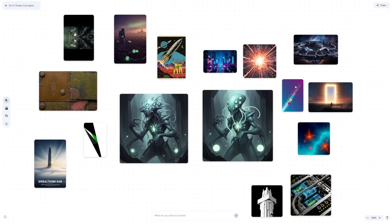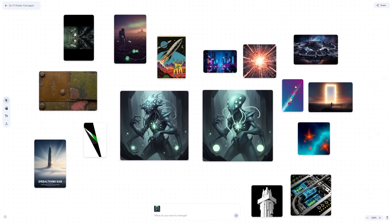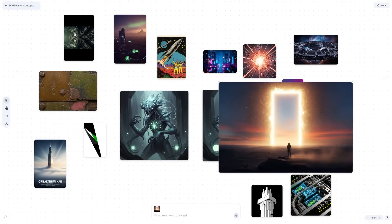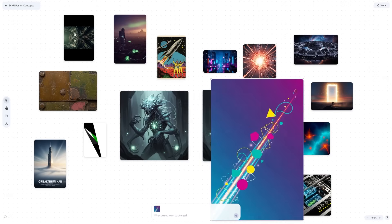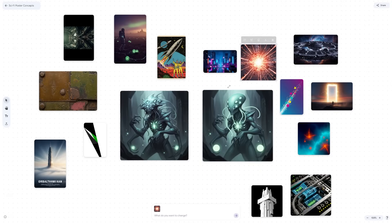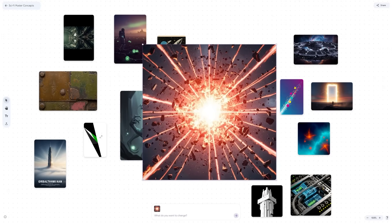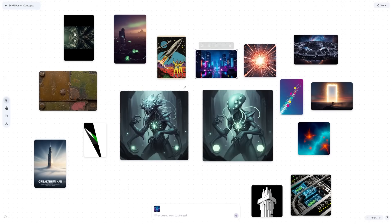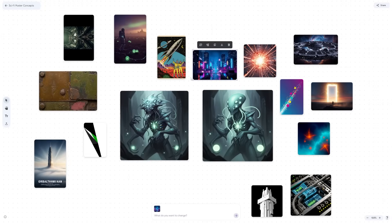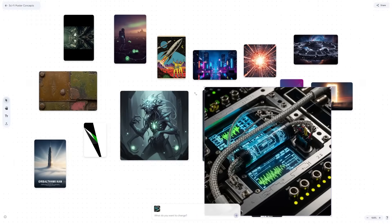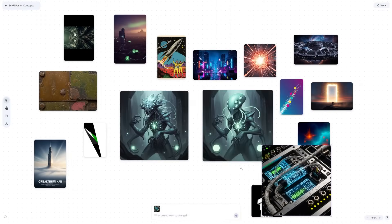What makes MixBoard different from regular image generators is that it's built for iteration. You don't just get one output and stop — you explore, compare, refine, and build a full set of visuals that tell a story. You can save boards, share them, and collaborate with others in real time. This kind of speed matters because creative work usually gets stuck at the idea stage. Instead of overthinking or waiting for inspiration, you generate possibilities and adjust until something clicks.